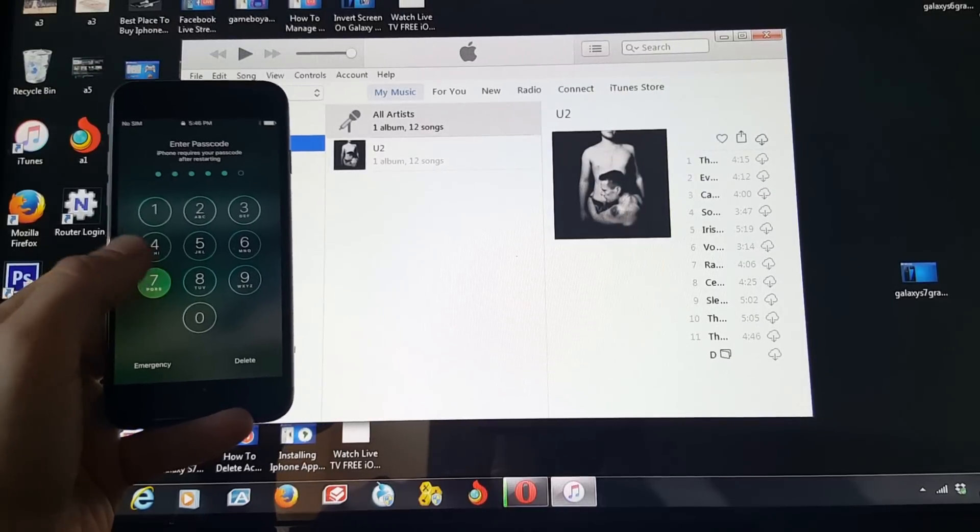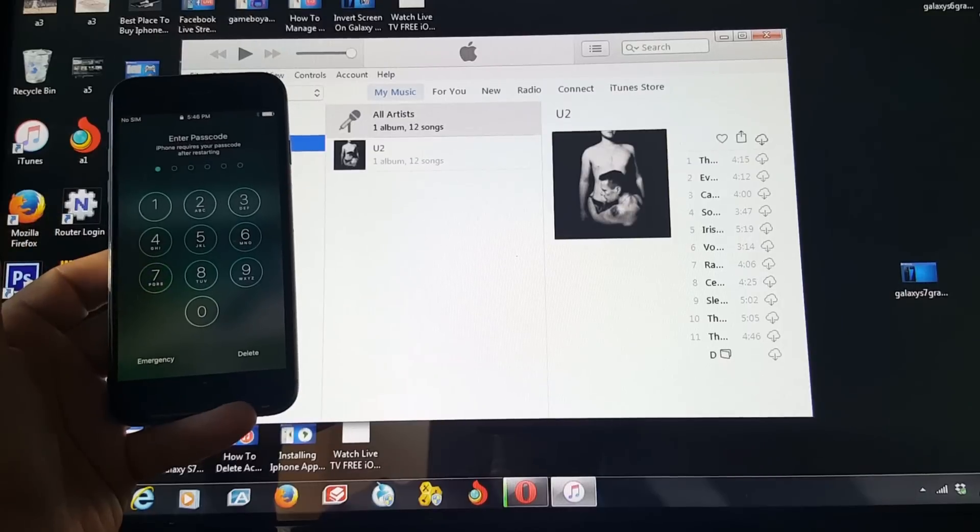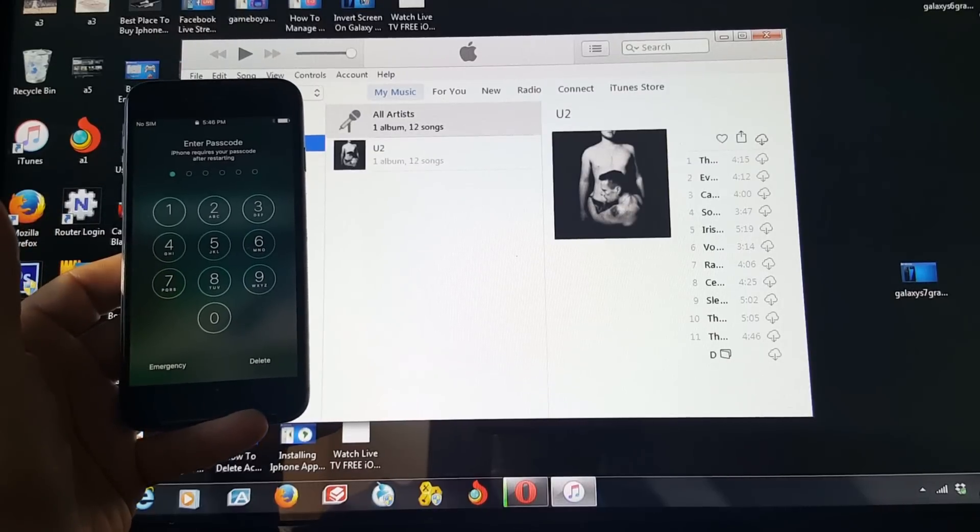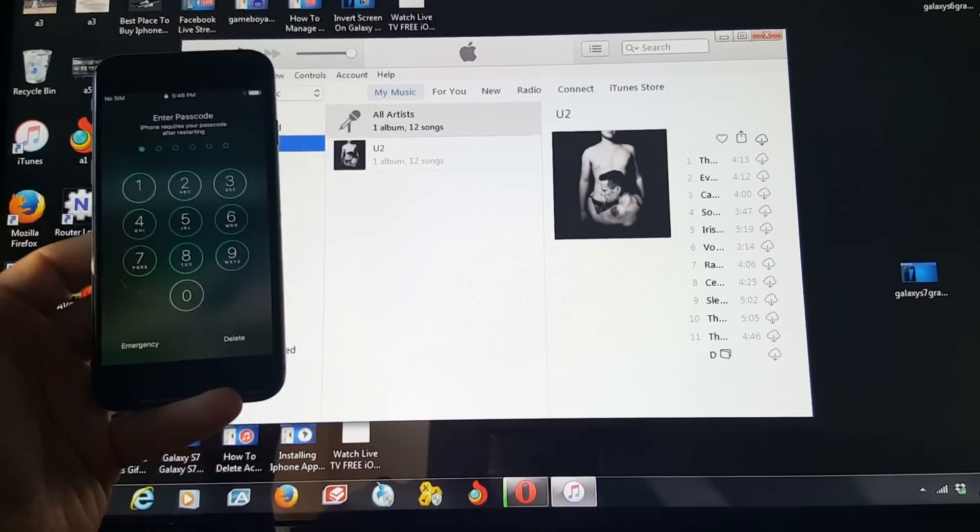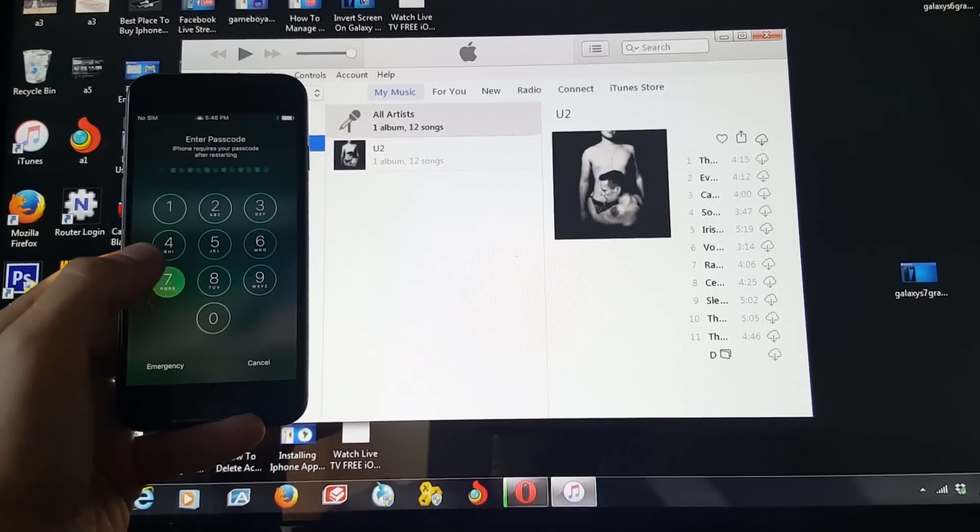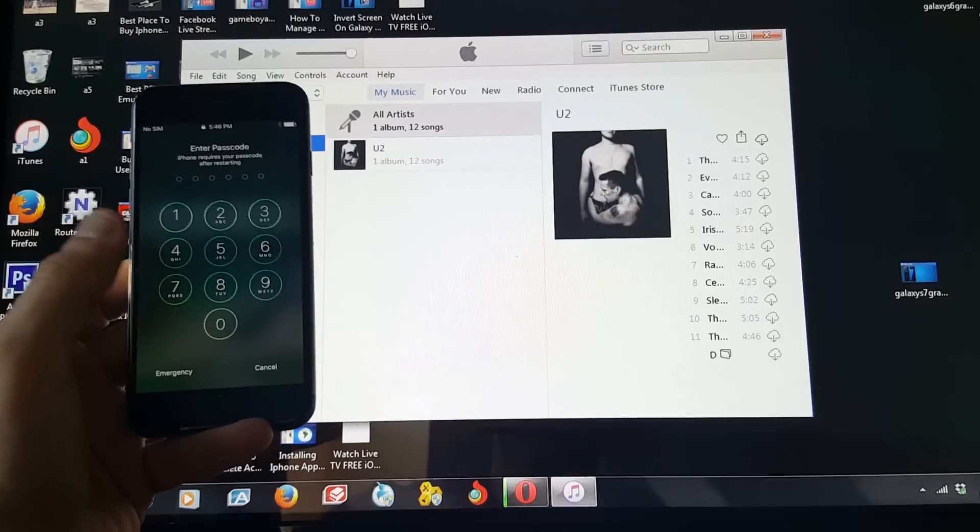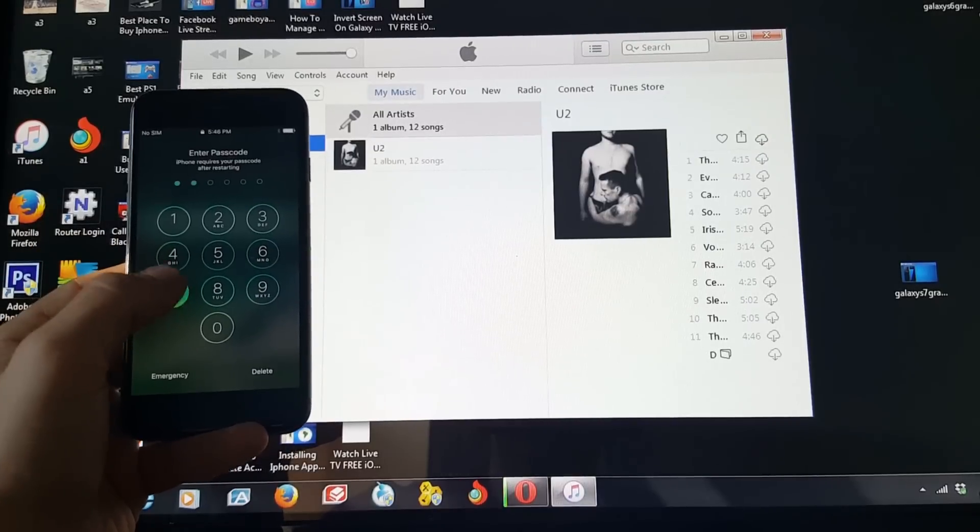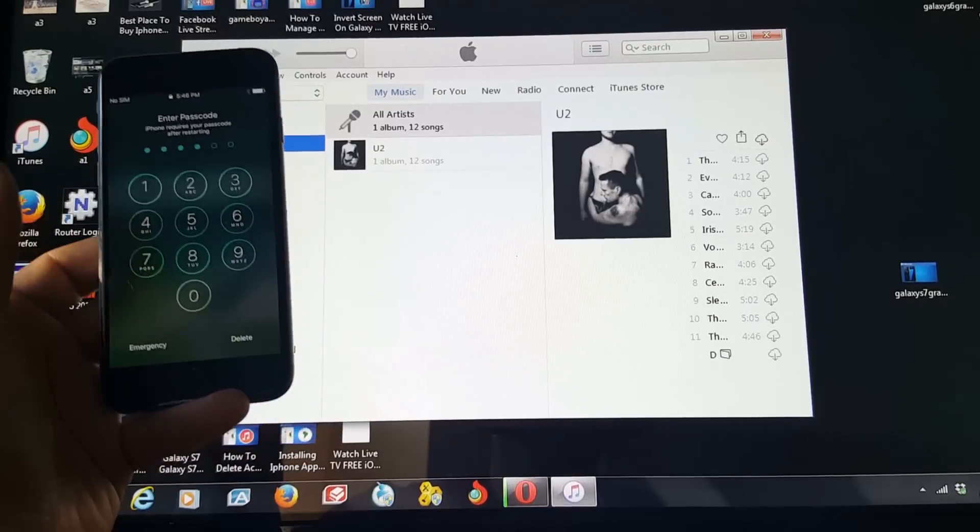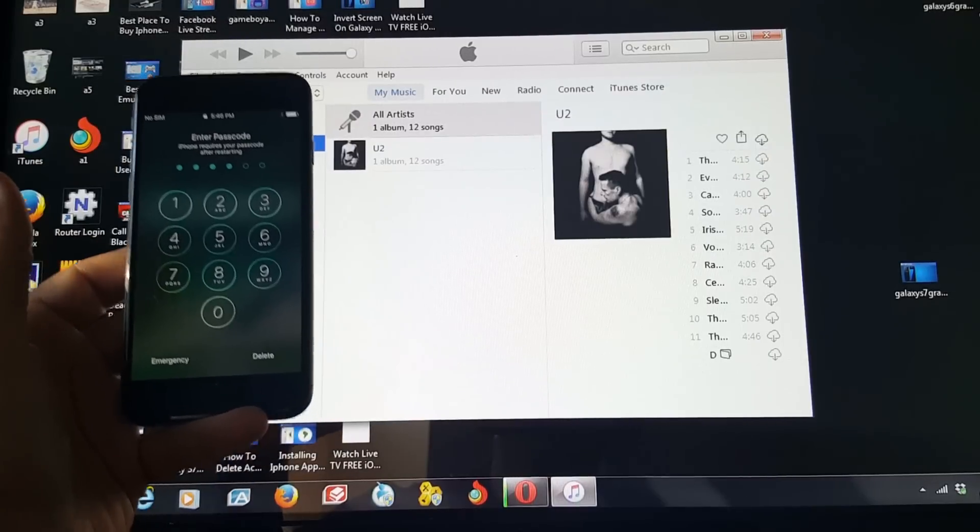Hey guys, I'm going to be helping you guys out if you're having an issue with an iPhone that's got a passcode that you don't know or if it's your iPhone and you totally forgot your passcode. I'm going to show you guys how to get back in your iPhone.